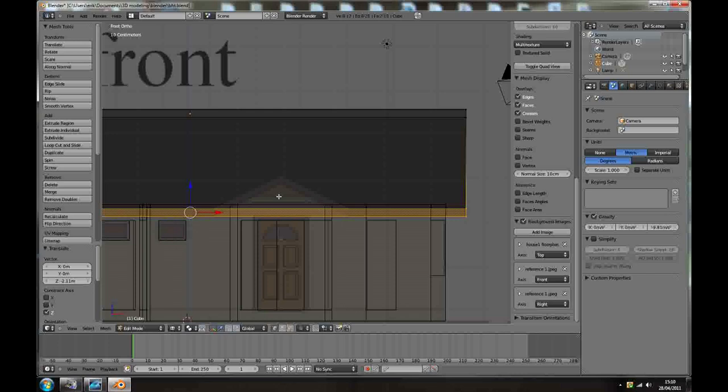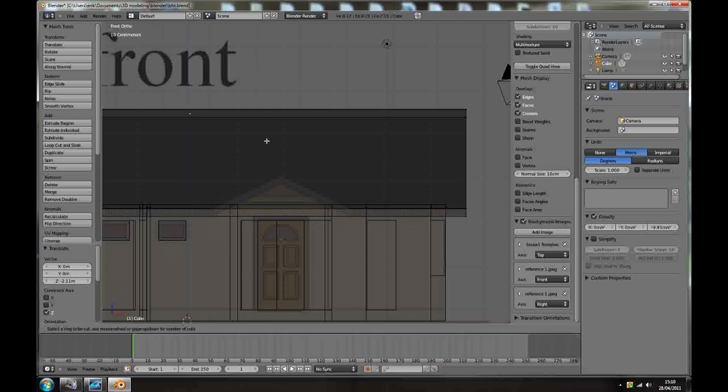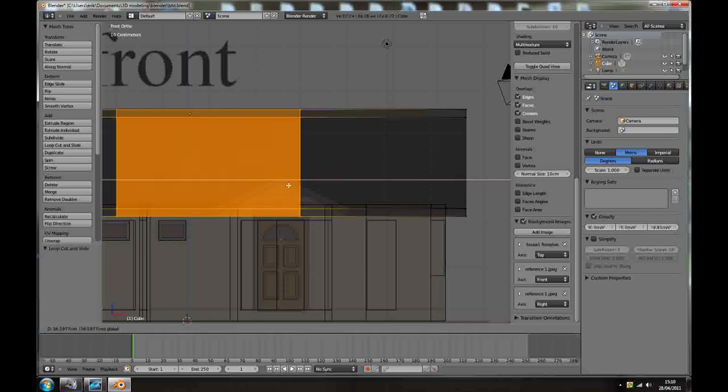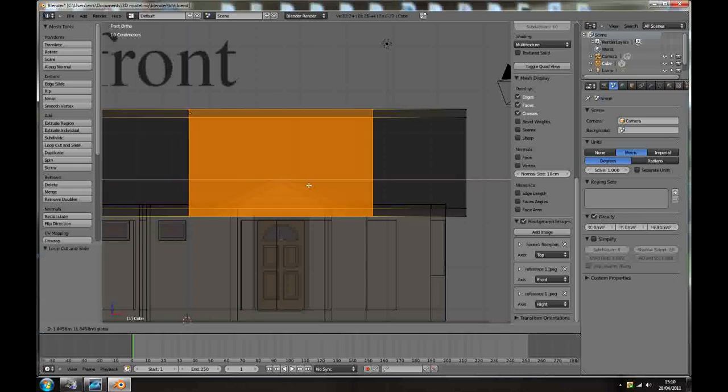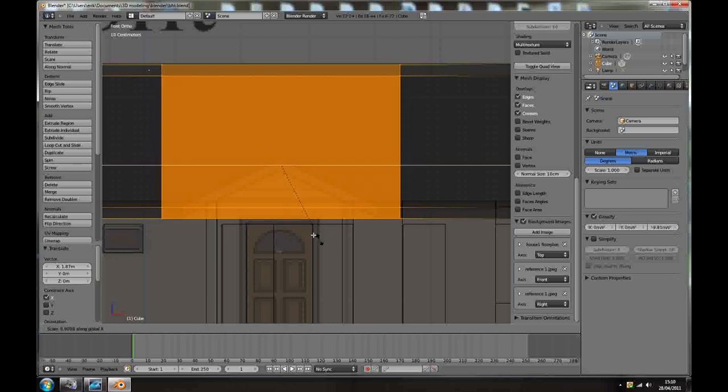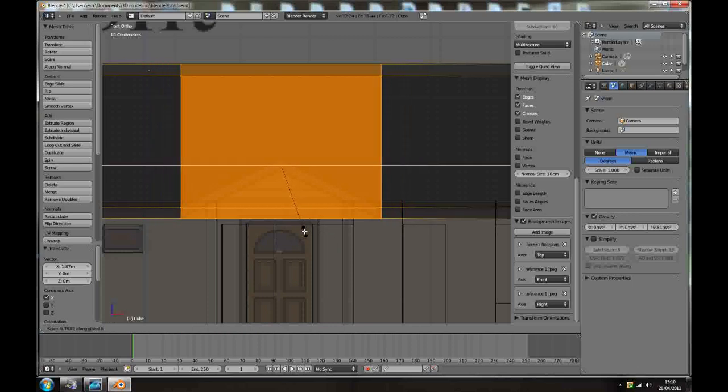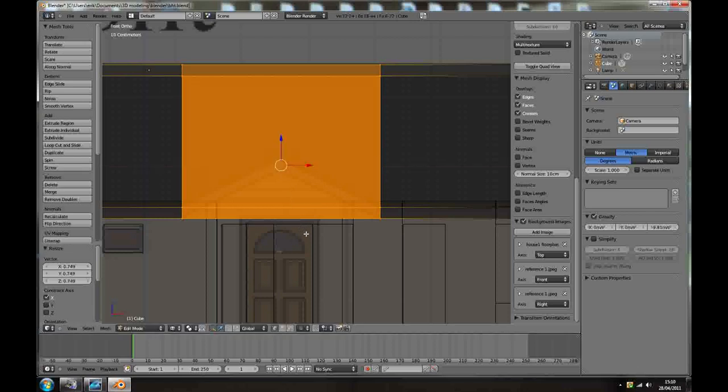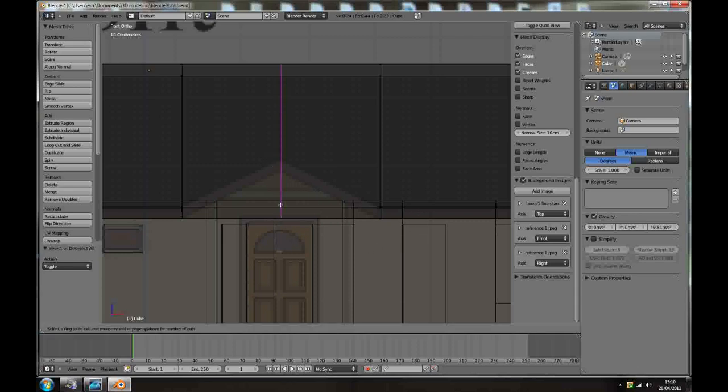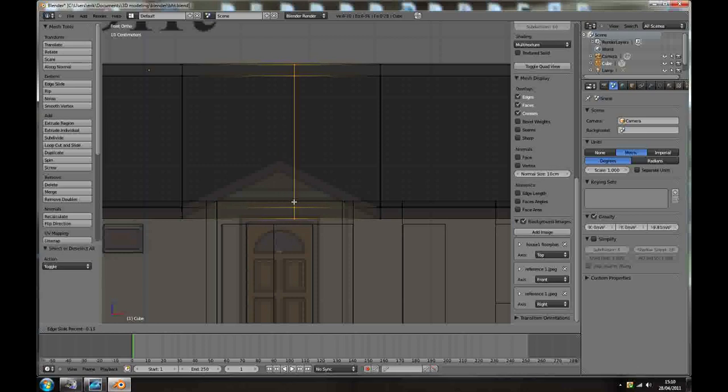So with the roof selected, in edit mode, Ctrl R, add two loop cuts, bring them here, scale along the X axis to about the size of that thingy. And now, great, and Ctrl R, add another loop cut, just in the middle.